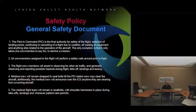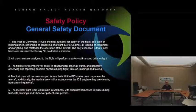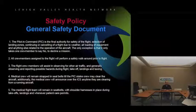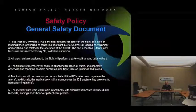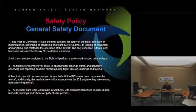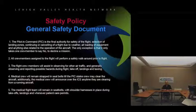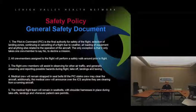Medical crew will remain strapped into seatbelts until the pilot states they may clear the aircraft. Additionally, the medical crew will announce over the ICS any time they are clearing from a running aircraft. Usually the pilot will throttle down the engine and then say you can clear. It's also a good idea, as you're getting ready to leave the aircraft, to mention over ICS that you're stepping out now, essentially as you unplug your headset or helmet.